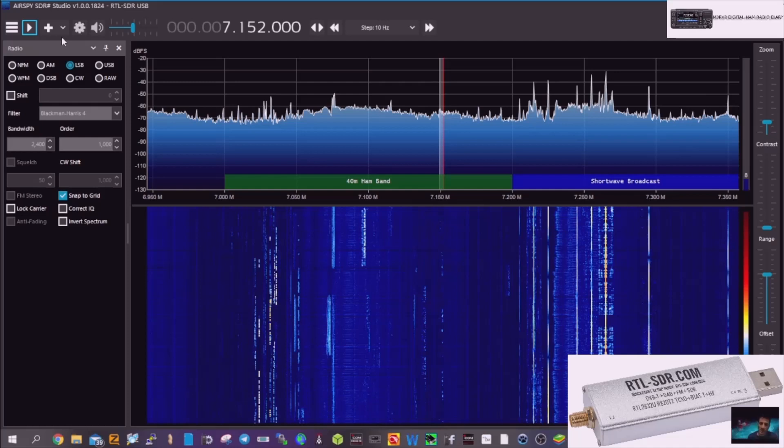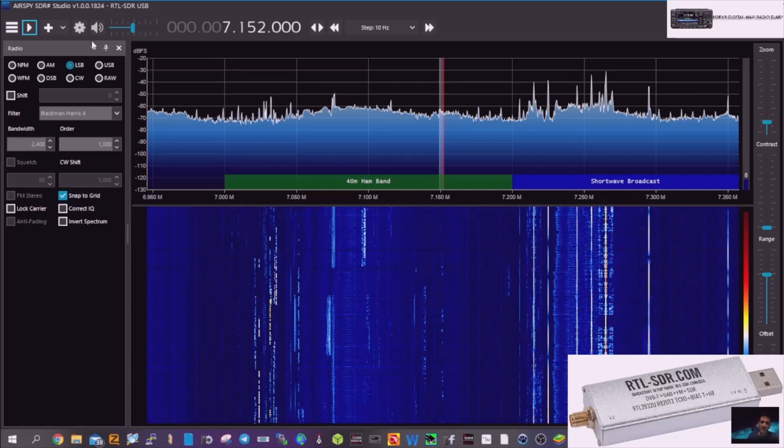Putting the cheap one back on now. And we're going to see what it's like on HF. Everything's connected. Same antenna. It's a G5RV, by the way. Same antenna. Let's just get it on there.